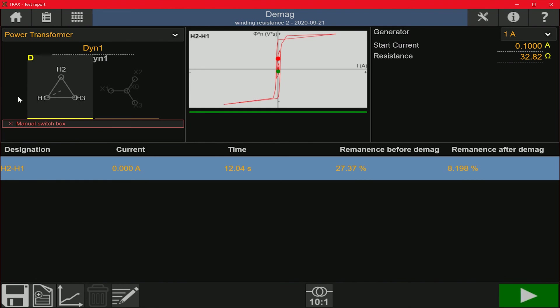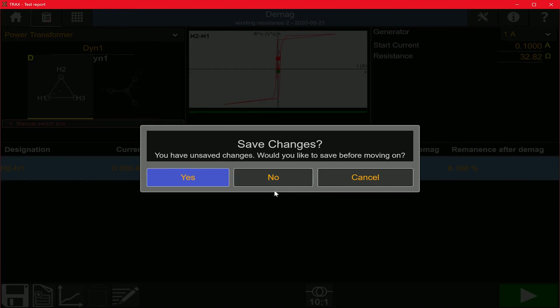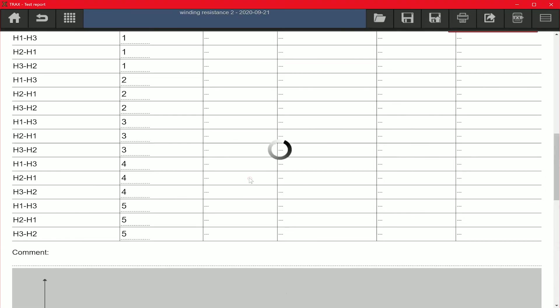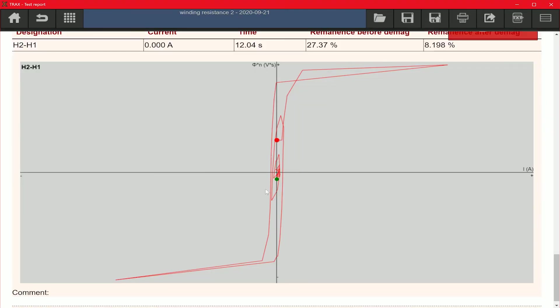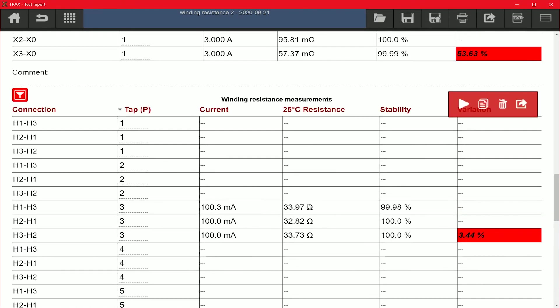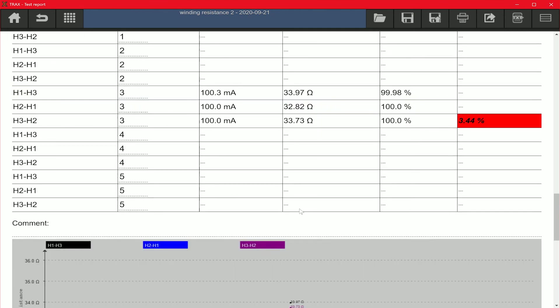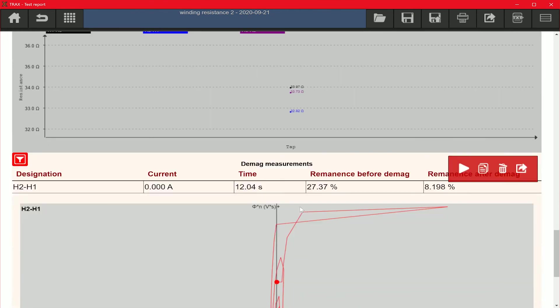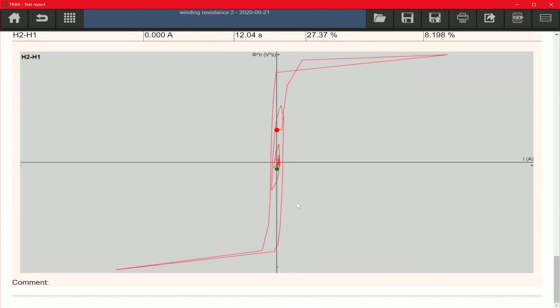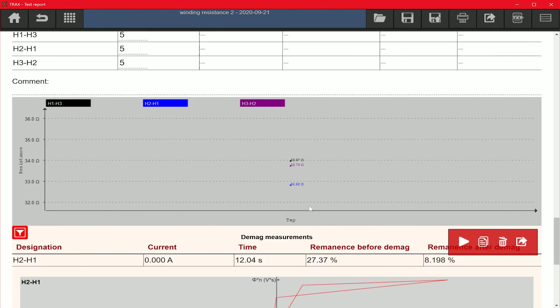Now I can look at the test results. I can access the test report, save changes, and view the report. It shows the winding resistance test results and the demagnetization readings.